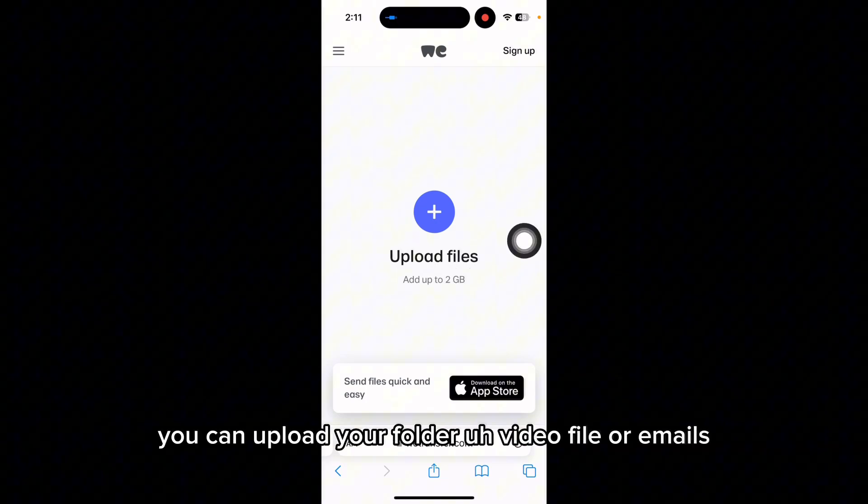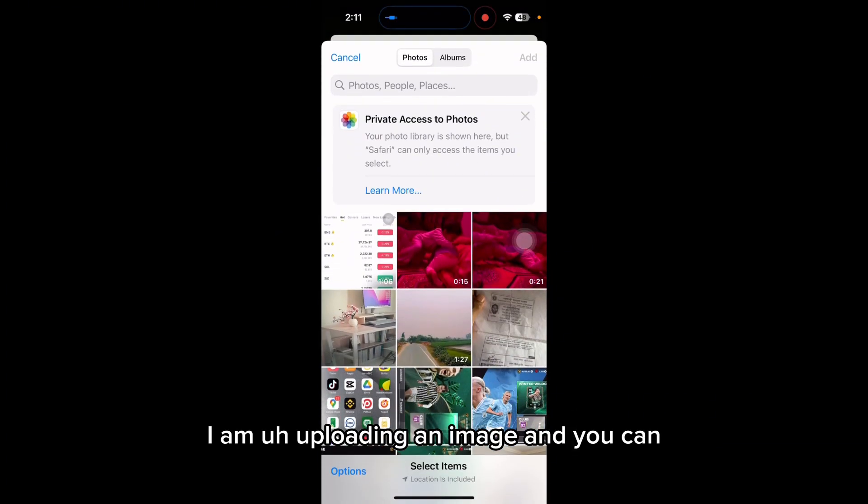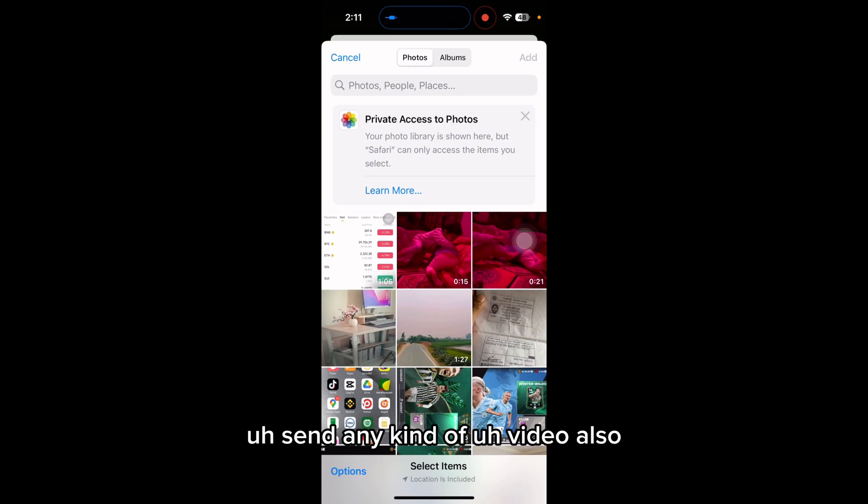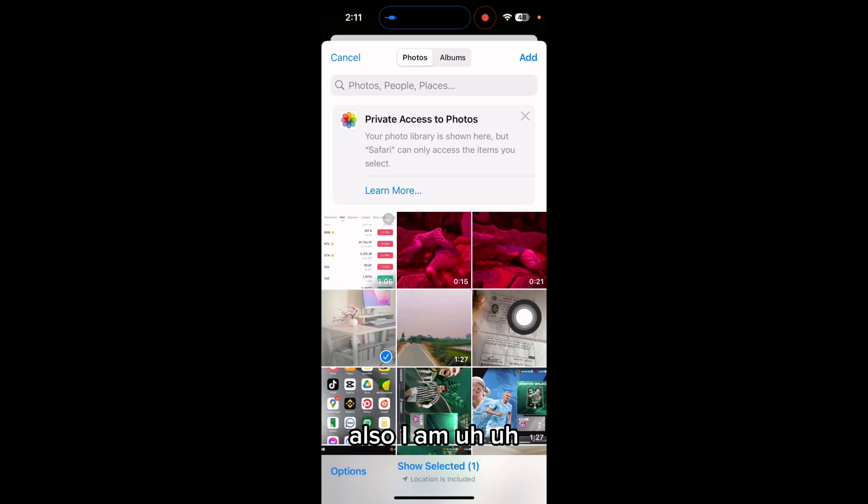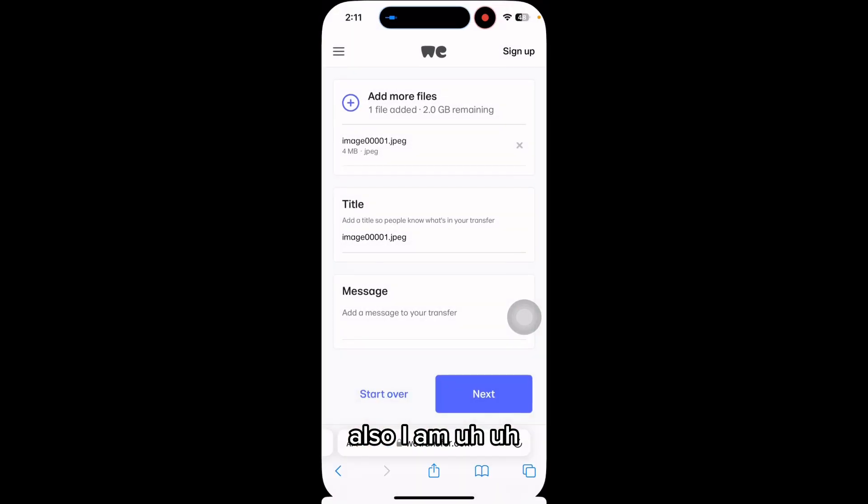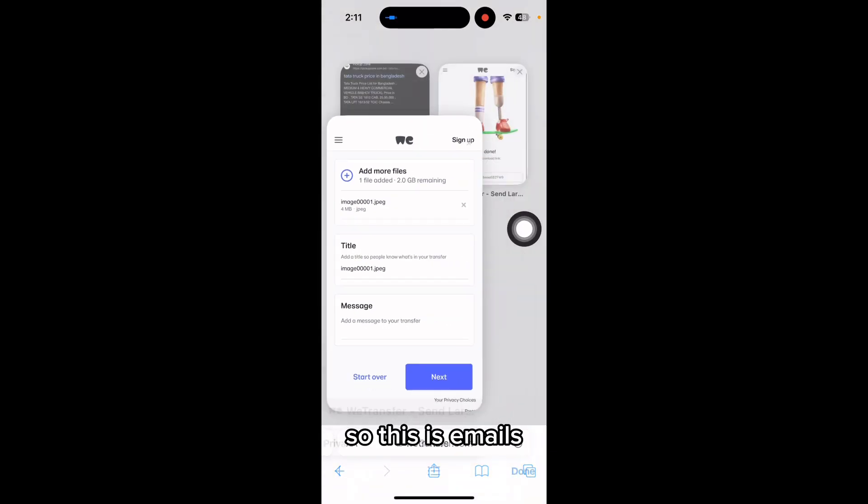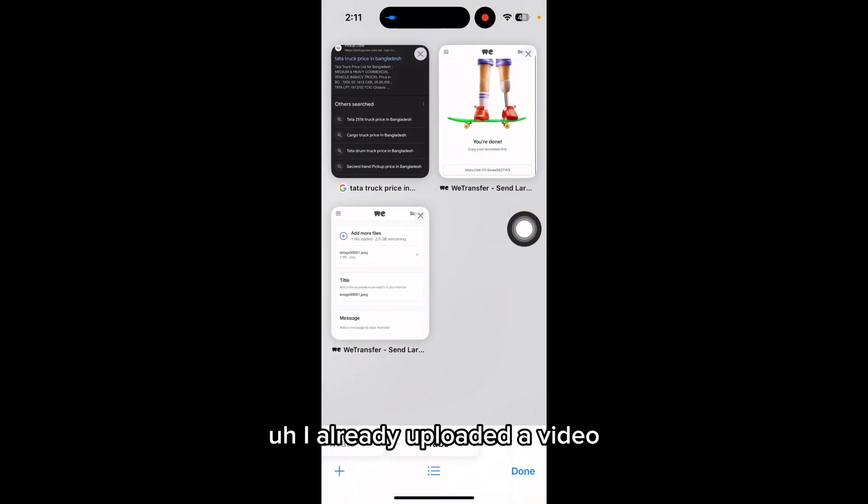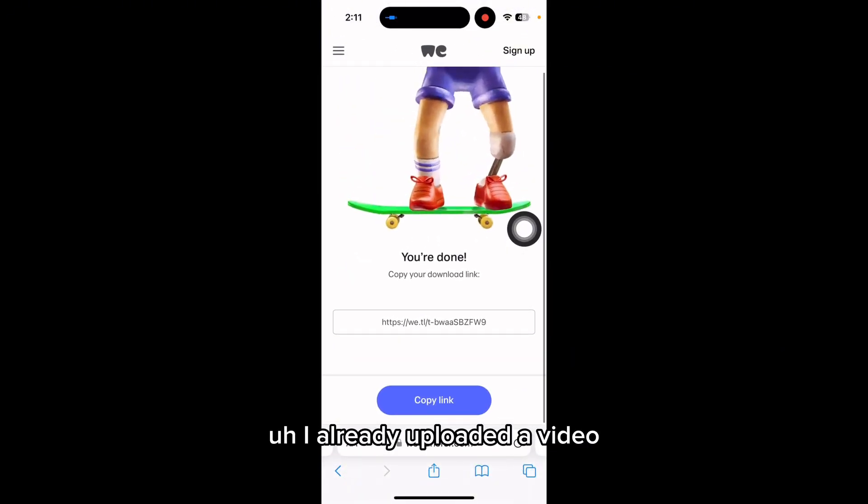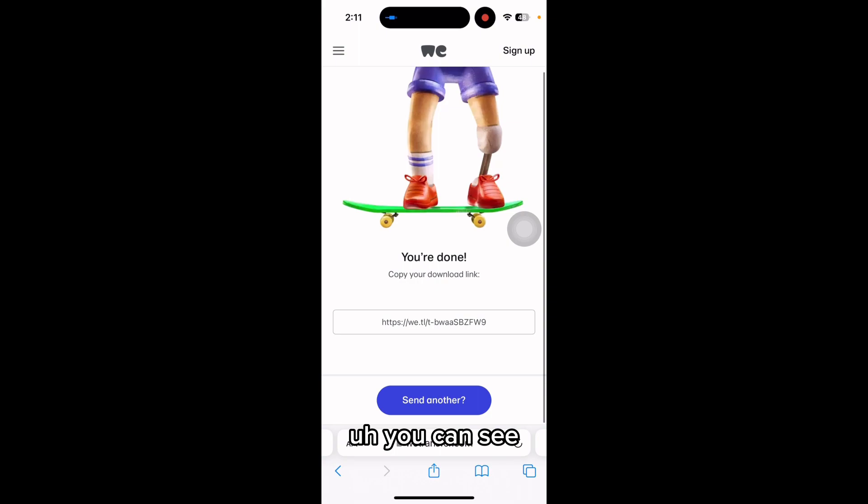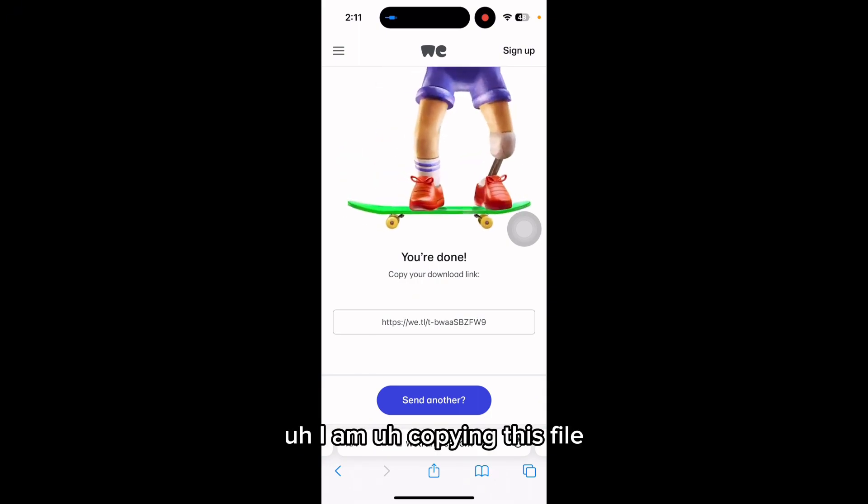You can upload your folder, video file, or image. For example, I am uploading an image, and you can send any kind of video in any size. It needs some time, so I'm giving a tutorial using an image. I already uploaded a video—you can see I'm copying this file which was up to 600MB.